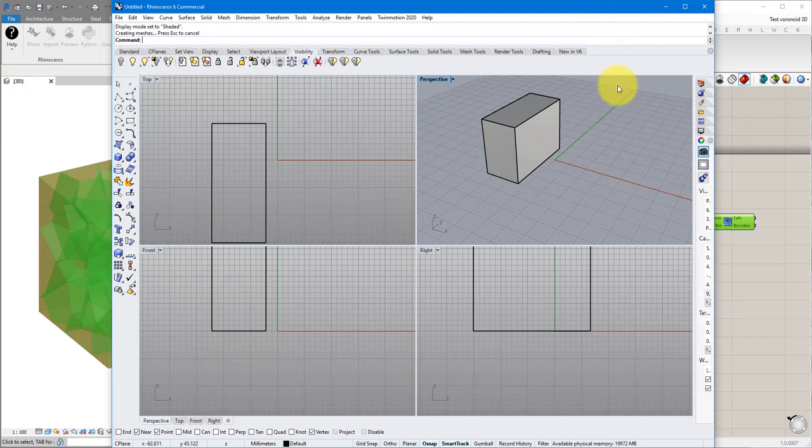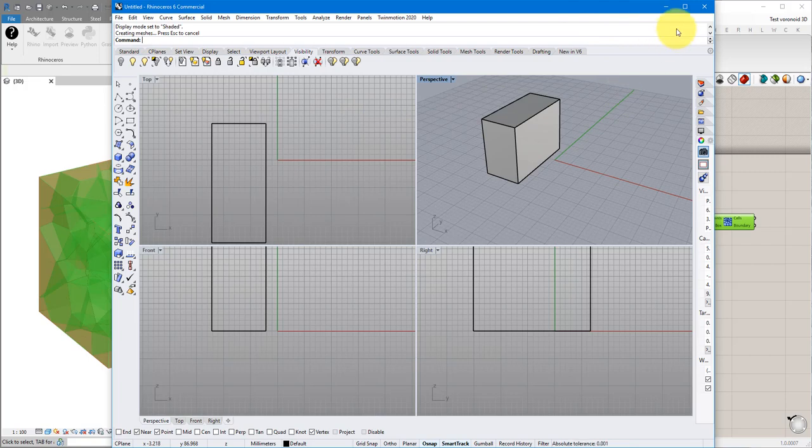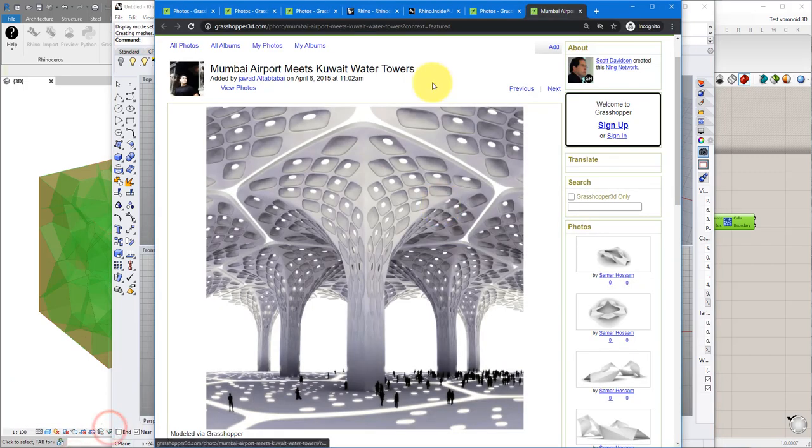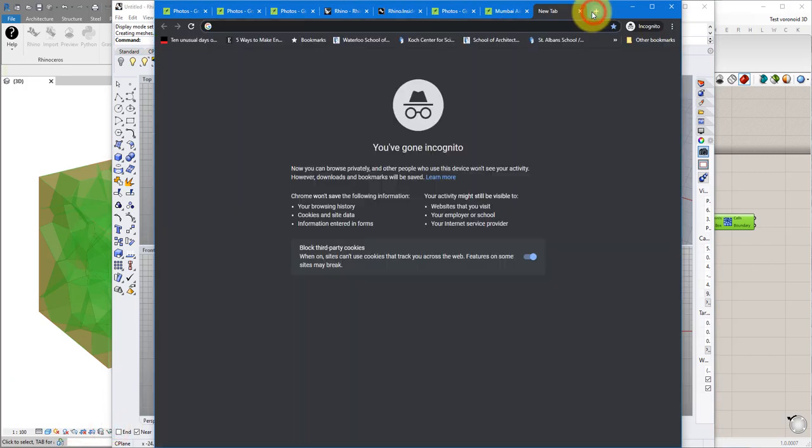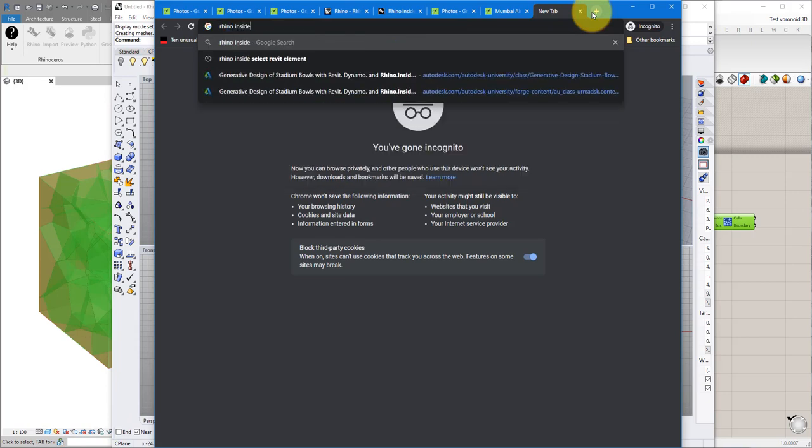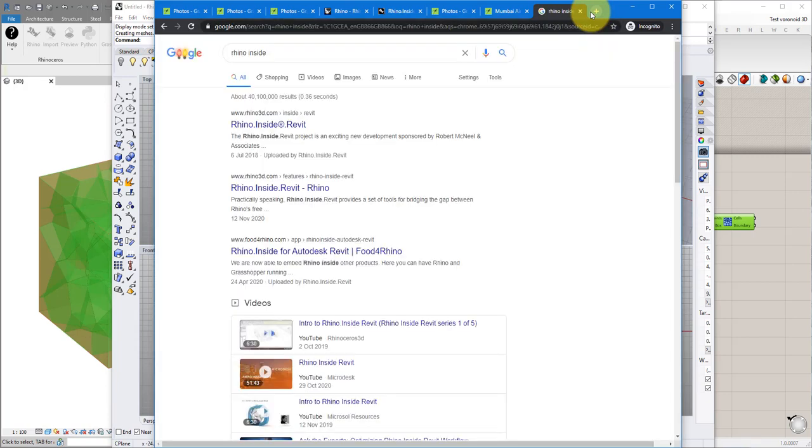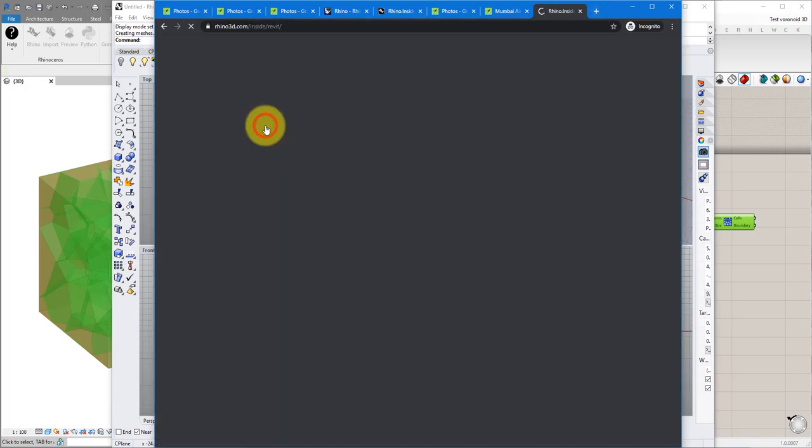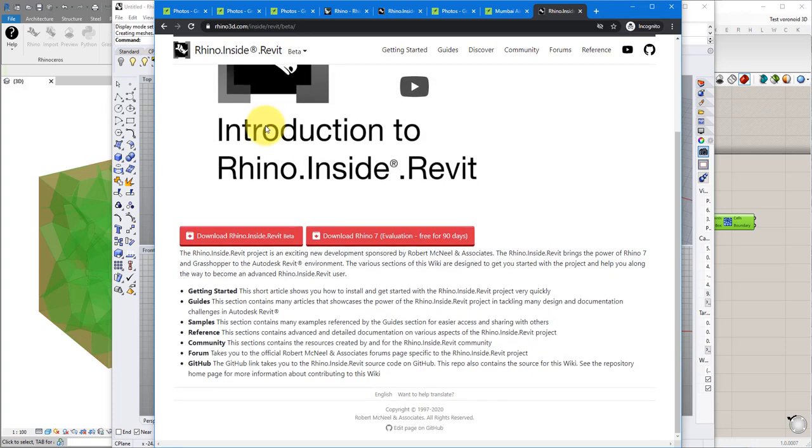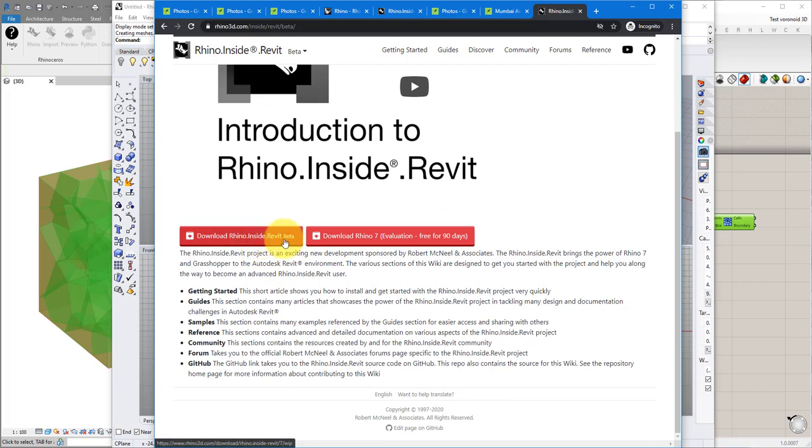To make the connection between Rhino and Revit you need to install a few things. Firstly go to your browser again and search for Rhino inside. The first page there should be the one to check out and here it's pretty clear what you need to install. There are two of them. Firstly the Rhino inside for Revit plugin and secondly Rhino 7.